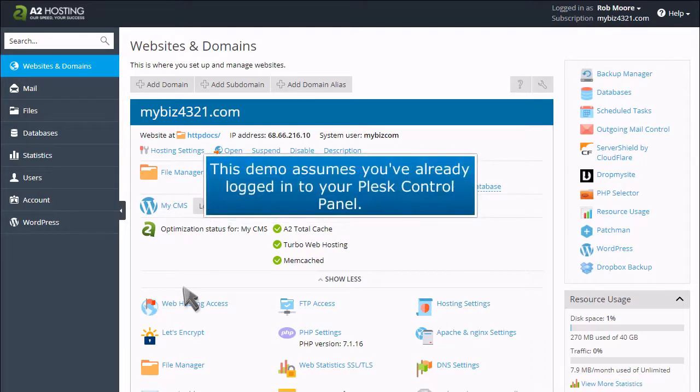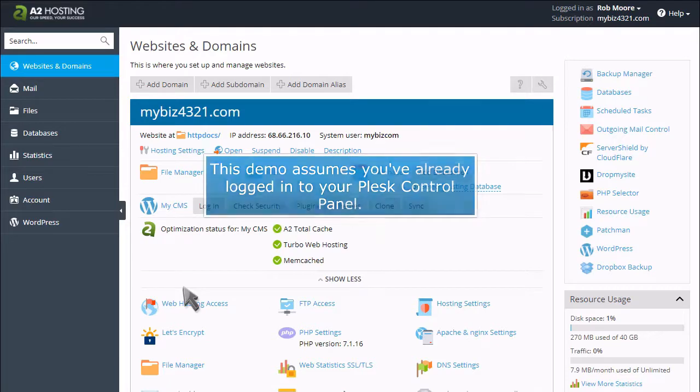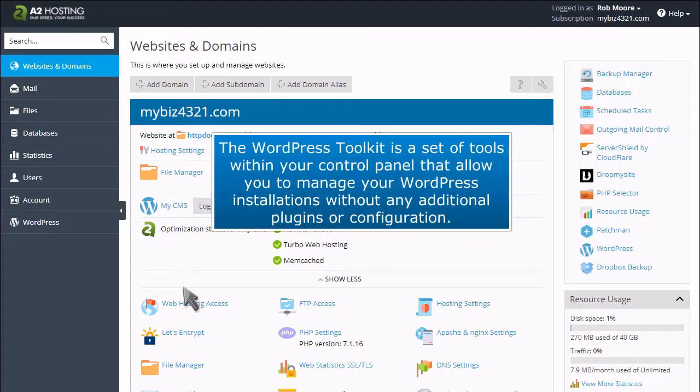This demo assumes you've already logged into your Plesk control panel. The WordPress Toolkit is a set of tools within your control panel that allow you to manage your WordPress installations without any additional plugins or configuration.